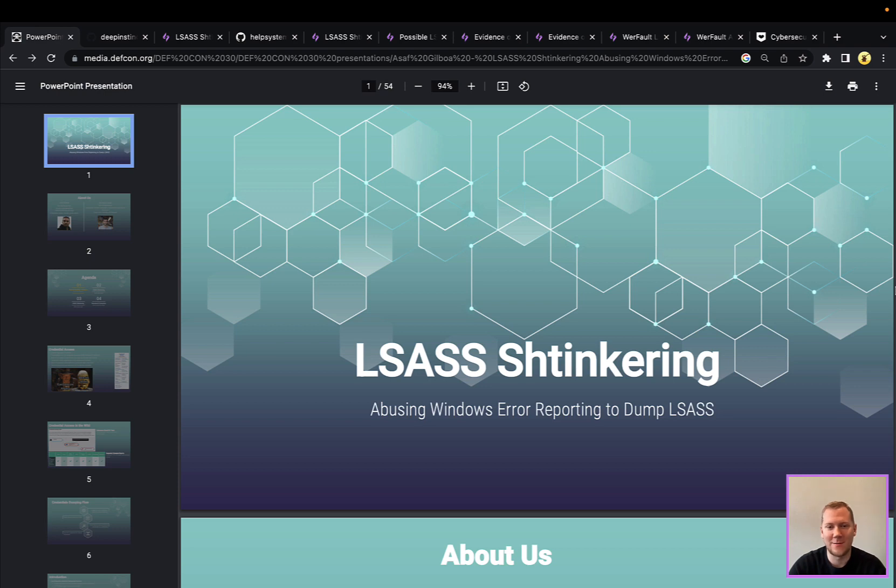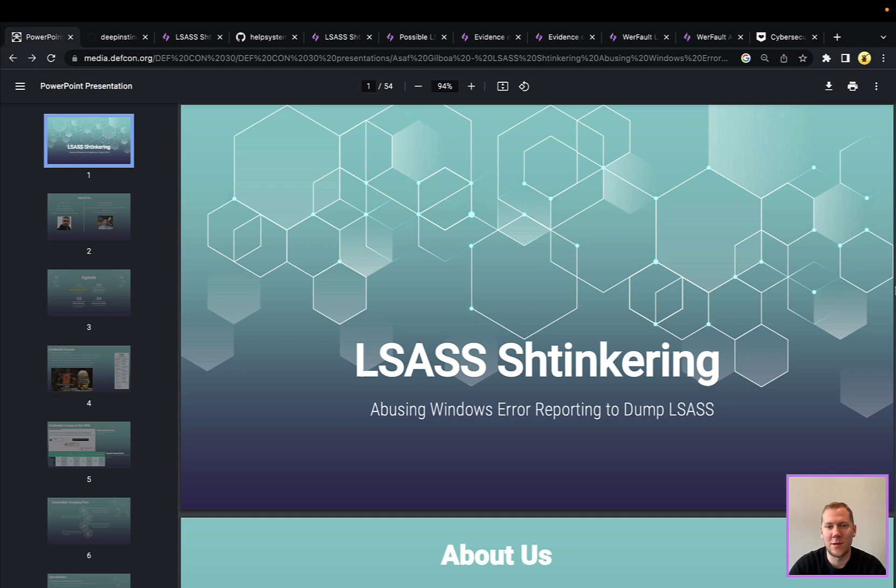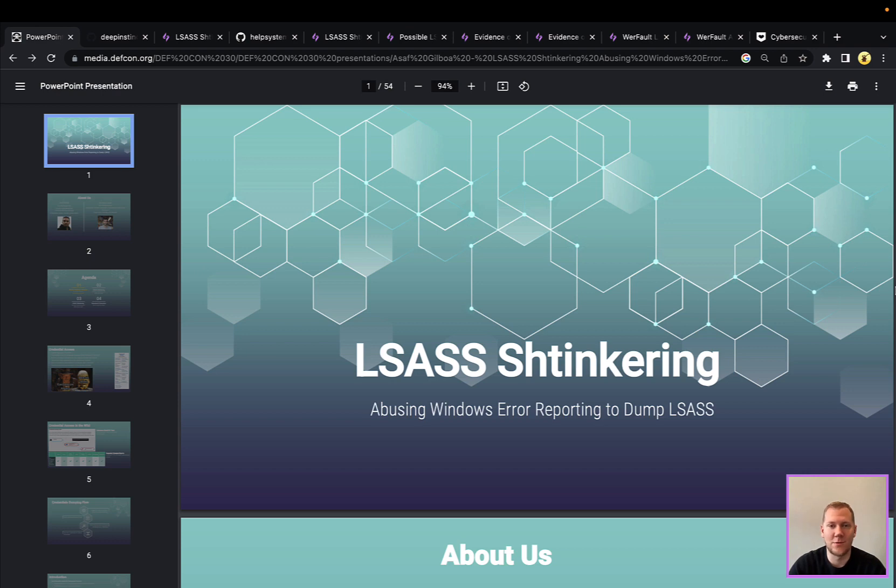So what is LSASS? Probably should start there. That is the Local Security Authority Subsystem Service. Basically, that is a Windows process that runs on every version of Windows, and that's what's going to store credentials. In older versions, that was cleartext passwords. In newer versions, that's going to be hashed passwords or tokens. And that's going to have a lot of juicy data for an attacker, which is why it's particularly interesting.